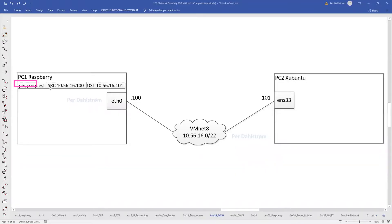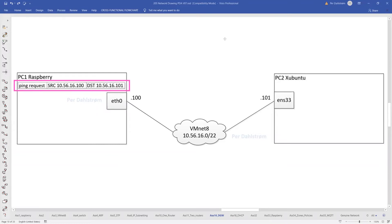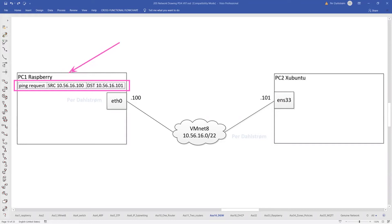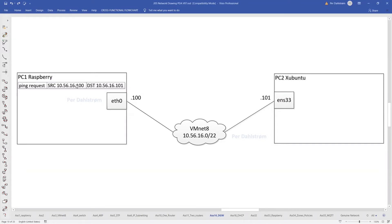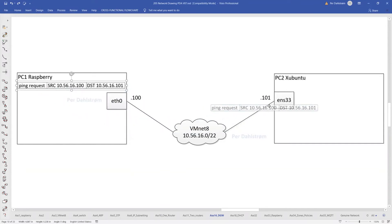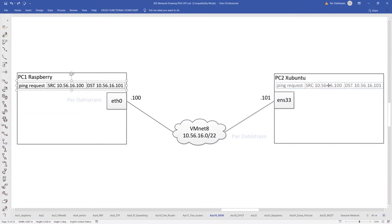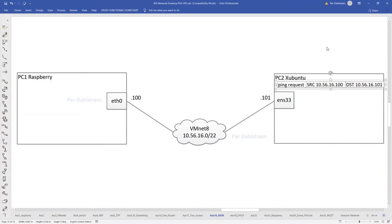Here we have PC1 with this simplified IP packet. The simplified packet has a destination address, a source address, and the payload is a ping request. PC1 will send this simplified IP packet over to its destination, which is PC2 at the 101 address.